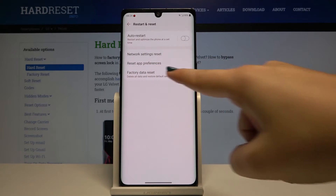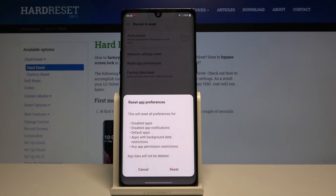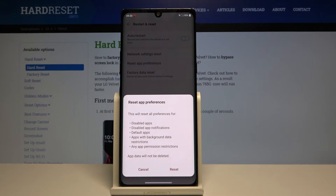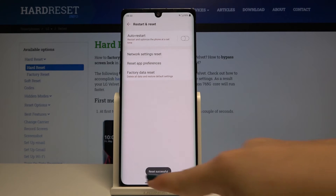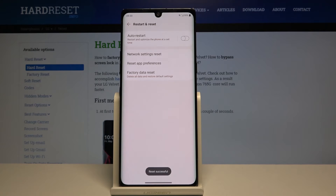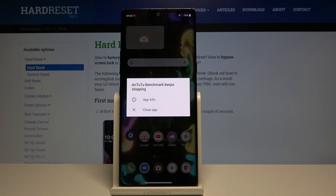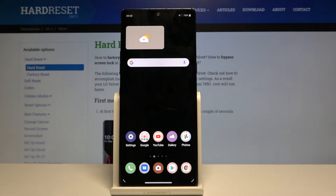Now here we've got Reset App Preferences, so let's click on it. Your device is telling you that you will reset all preferences for disabled apps, disabled app notifications, default apps, apps with background data restrictions, and any app permission restrictions. Click on Reset if you are ready, and as you can see the reset has been successfully done.